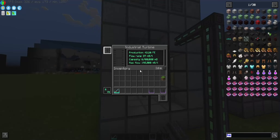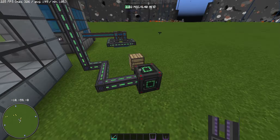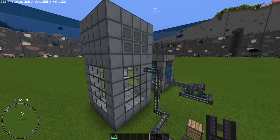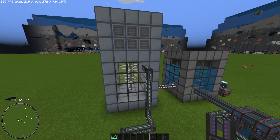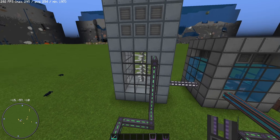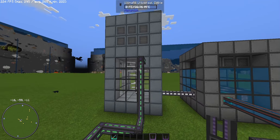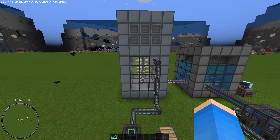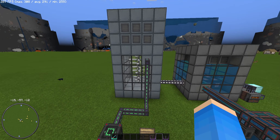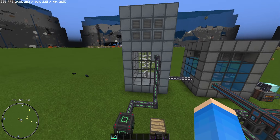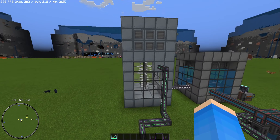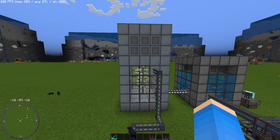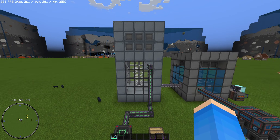We now have 1.02 MFE stored. We took all the energy from the turbine and we can store and use it for tools, machinery, or any use case from Mekanism or compatible mods. That's it for this tutorial — I hope you learned something. It's very simple, easy steps to follow. Thank you for your support and for watching. See you in the next tutorial. Bye!